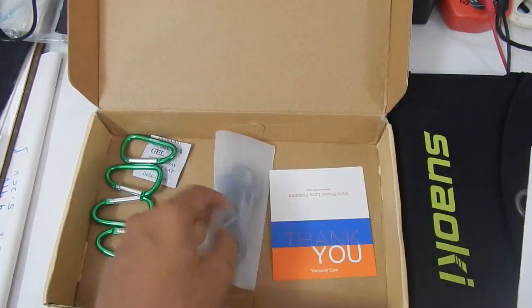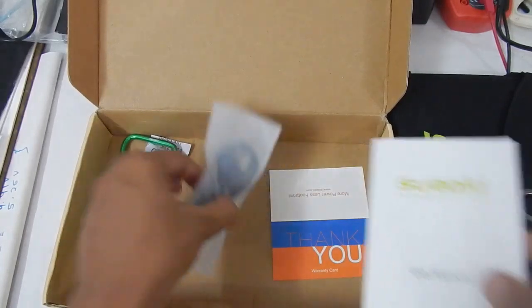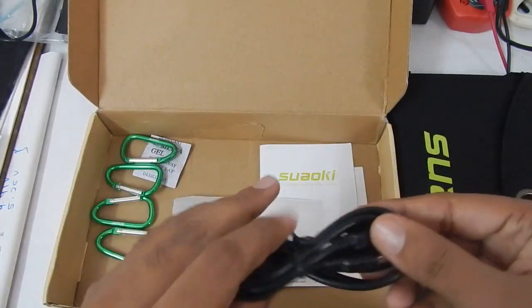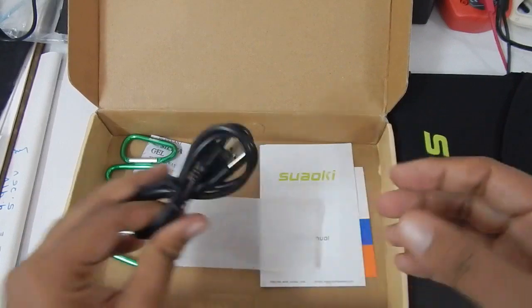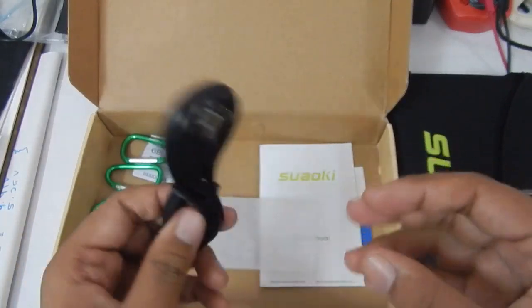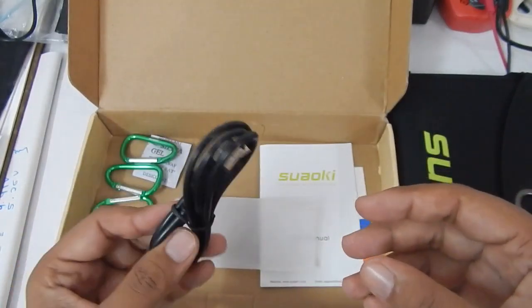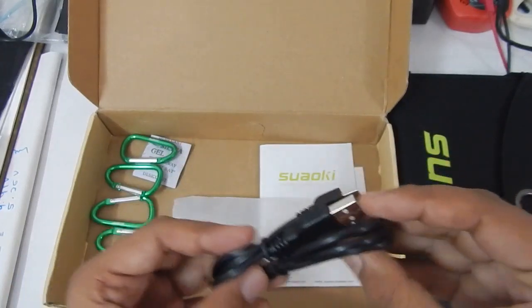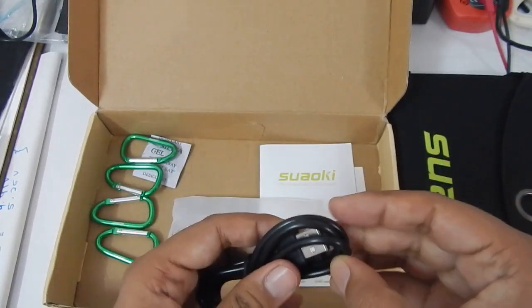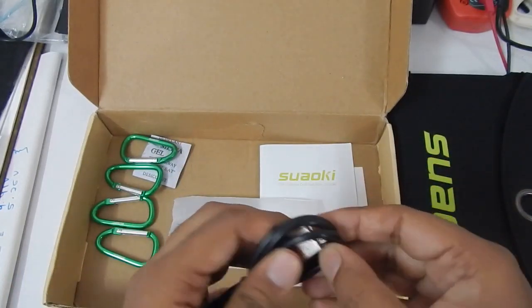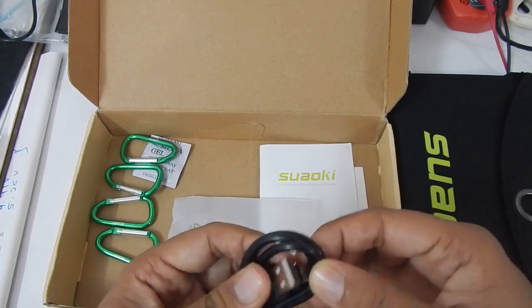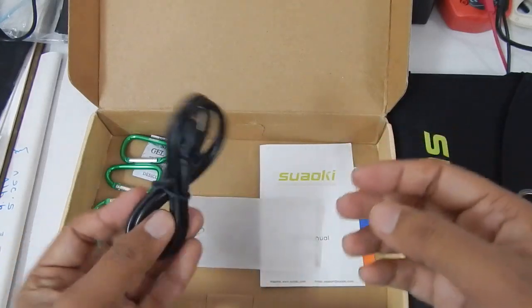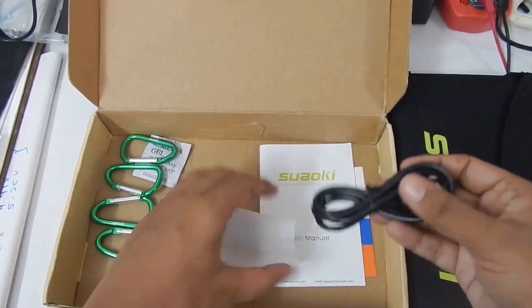Inside the box you again get four pieces of aluminum carabiners, your instruction manual, thank you card, and a silica gel to keep the moisture away. Now about this micro USB cable which I did not mention before in my previous videos, I figured out that these cables are only charging cables so you cannot use these cables to connect your phone to a computer.